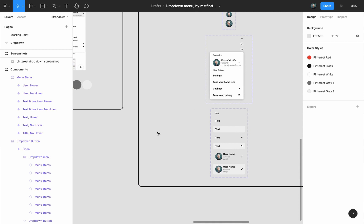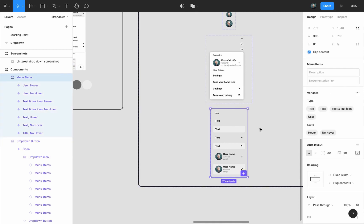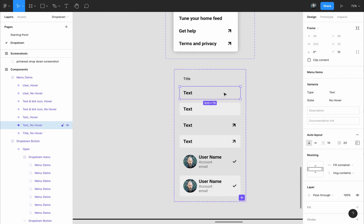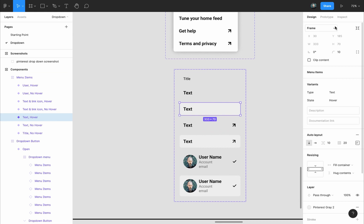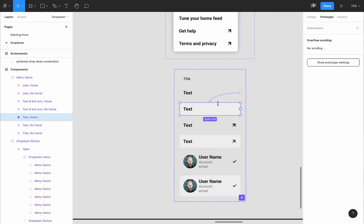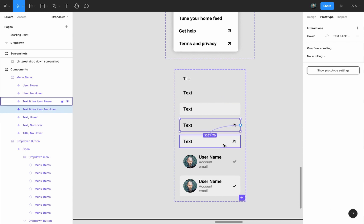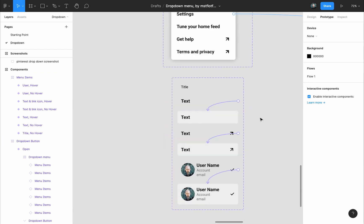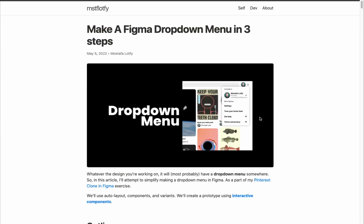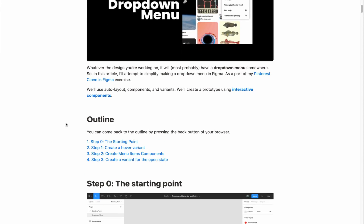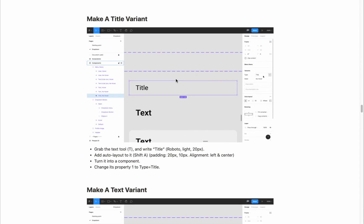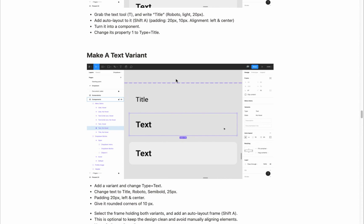This might be a little difficult to wrap your head around, but if you use it multiple times it will make sense. Creating this item component is the same way we created the drop-down button: we have a variant for each menu item, and items with a hover state also have a hover variant. In prototype mode you can see text is connected to text-hover, text-and-link is connected to text-and-link-hover, and user is connected to user-hover. I wrote a step-by-step guide in an article — click the outline to find step 2: 'create menu item components.' This was step 2.